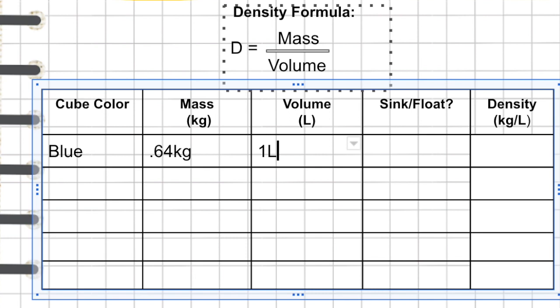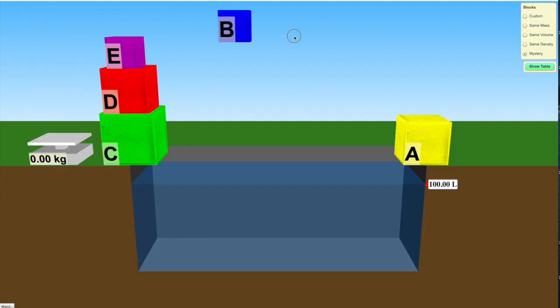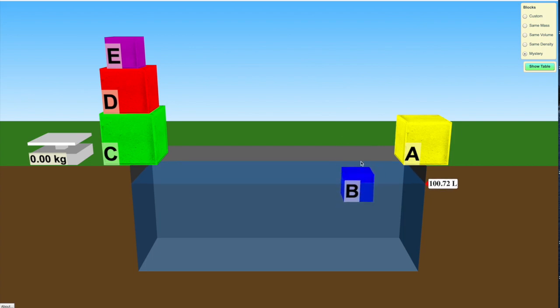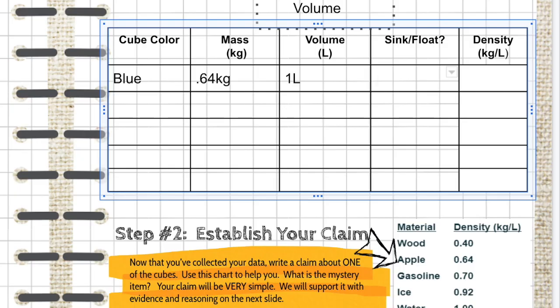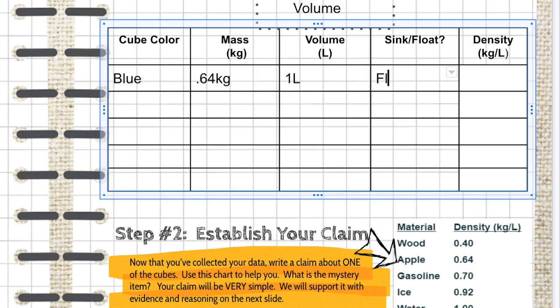The last thing you want to do is observe whether that item is sinking or floating. In the case of this one, it is obviously floating, and that's what I'm going to record on my chart.